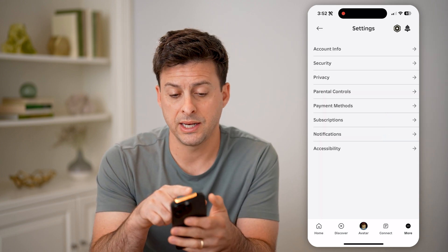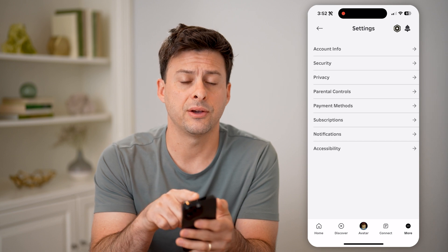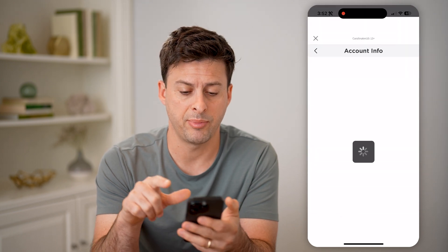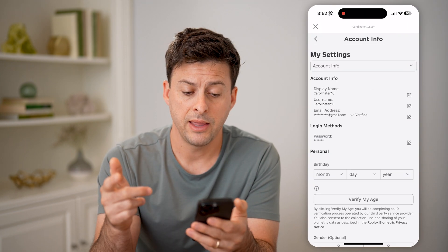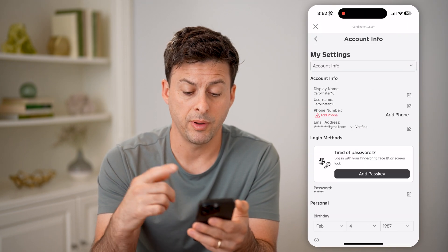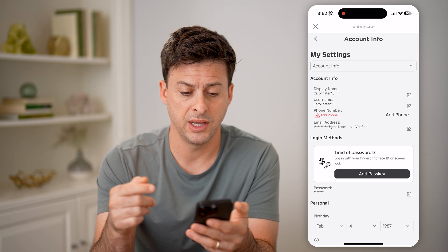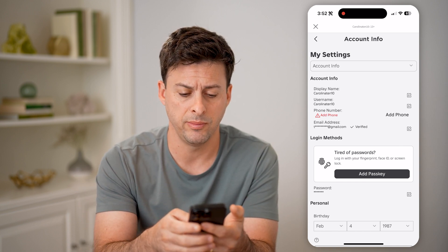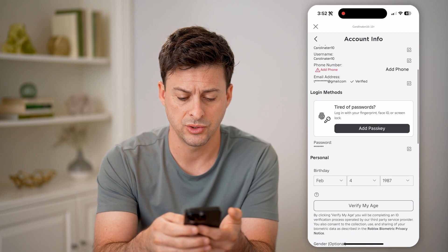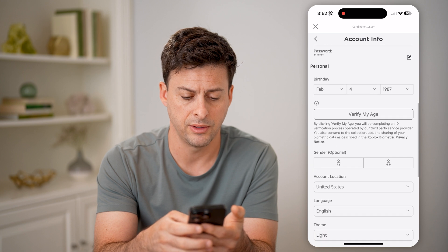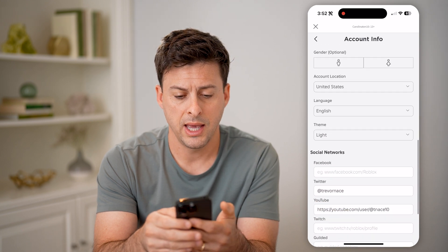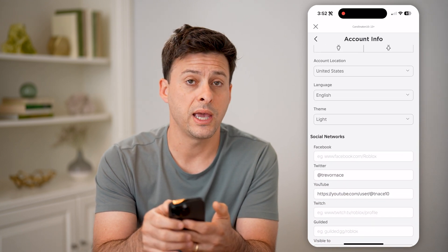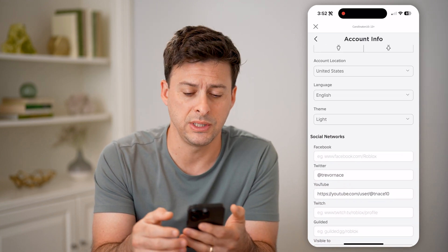Once we're in Settings, you'll see Account Info at the very top. It brings up a bunch of different things like your birthday, your display name, your phone number, email address. Scroll down and you can see Account Location — this shows the country.